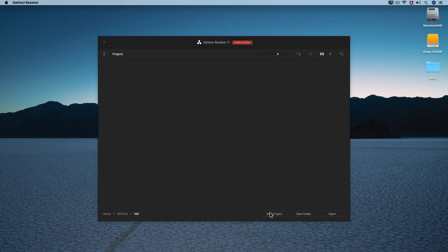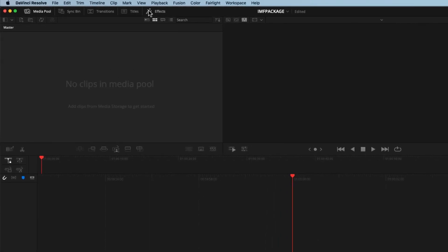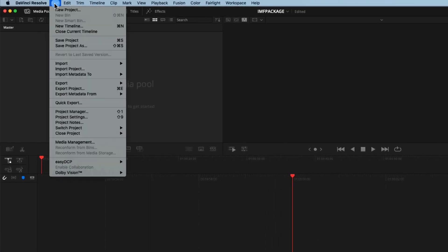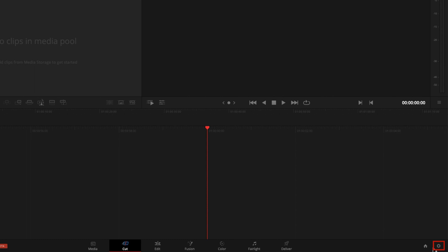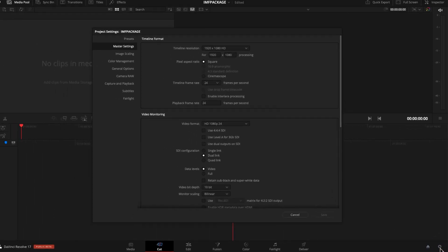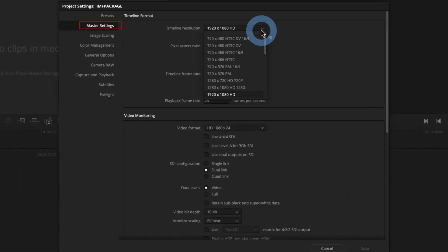Let's create a new project with the name 'IMF package.' We need to set up our resolution and frame rate. An IMF delivery for Netflix should be in the native frame rate of the project. To set this up, open the project settings by pressing Shift+9 or clicking the gear wheel icon at the bottom right of the interface.